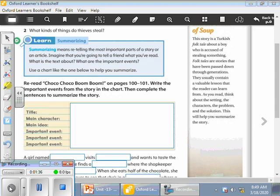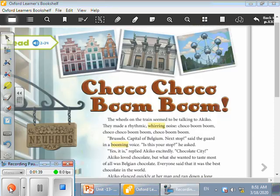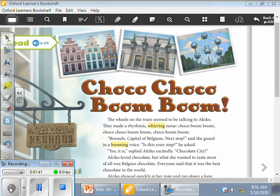And then we are going to know what are the steps for summarizing. The title of our story, come on, read aloud: Excellent! Choco Choco Boom Boom. Okay, let's listen to the story together, page 100.